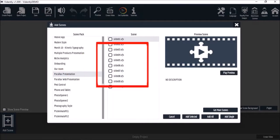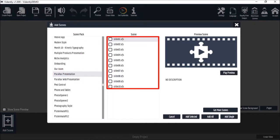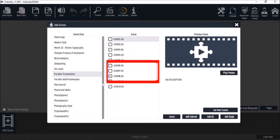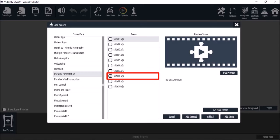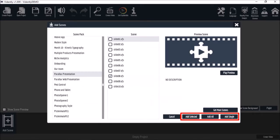And add slides to your project. I'll just choose one. You can add all or individual slides from a particular slide pack using these buttons down below.